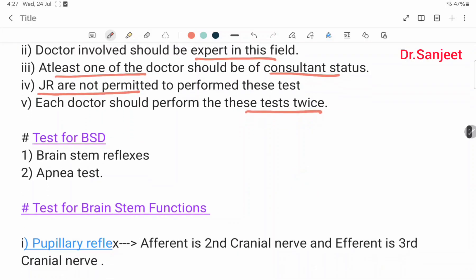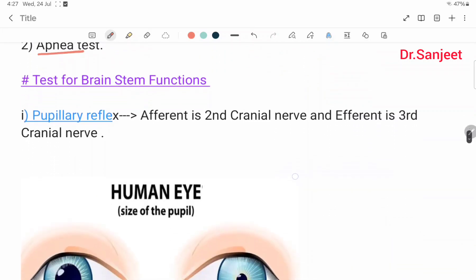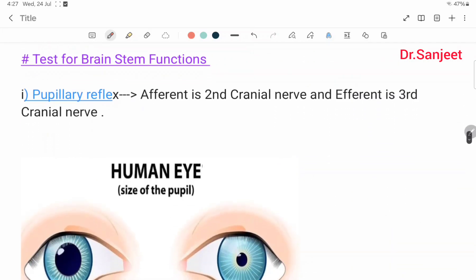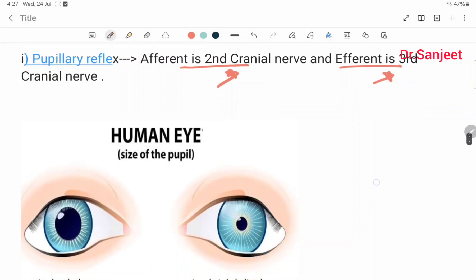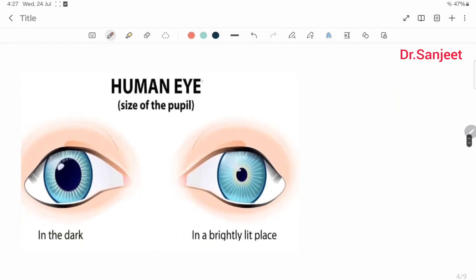Tests for brain stem function include brain stem reflexes and the apnea test. First, the pupillary reflex: the afferent is the second cranial nerve and the efferent is the third cranial nerve. In the pupillary reflex, in dark conditions the pupil is dilated; in bright light it is constricted.